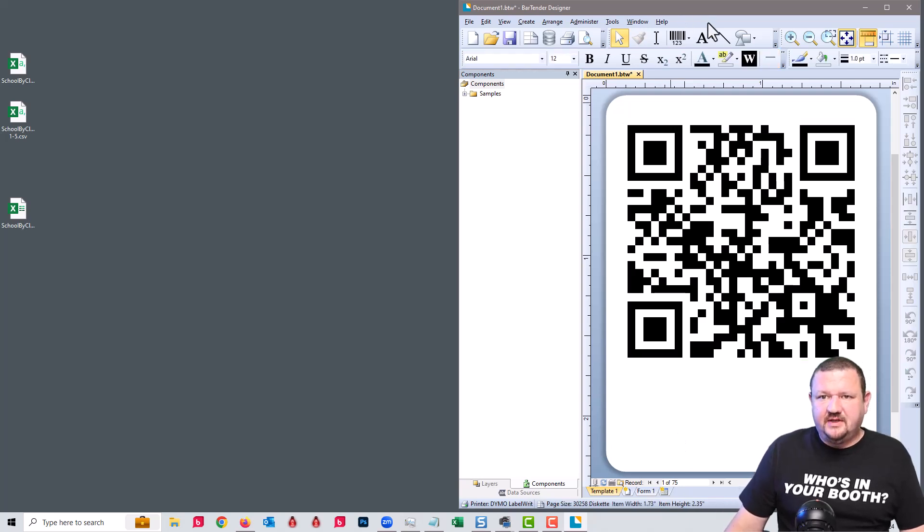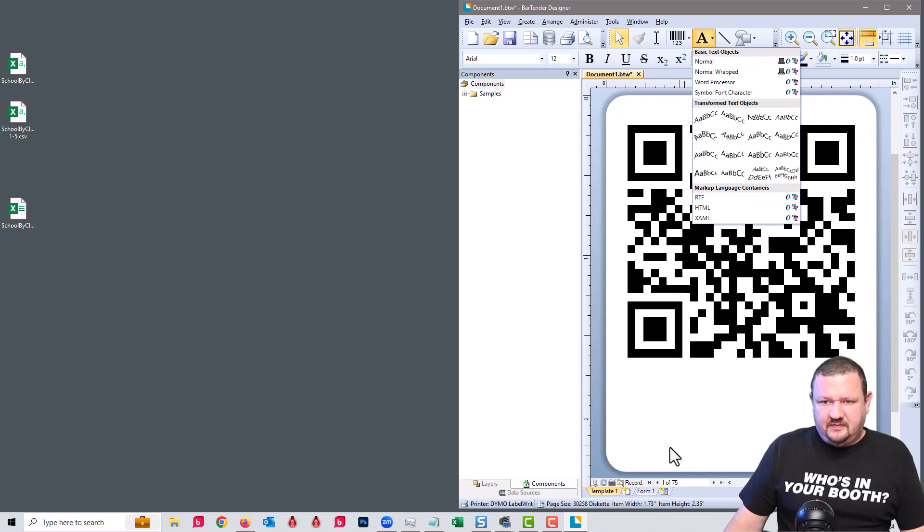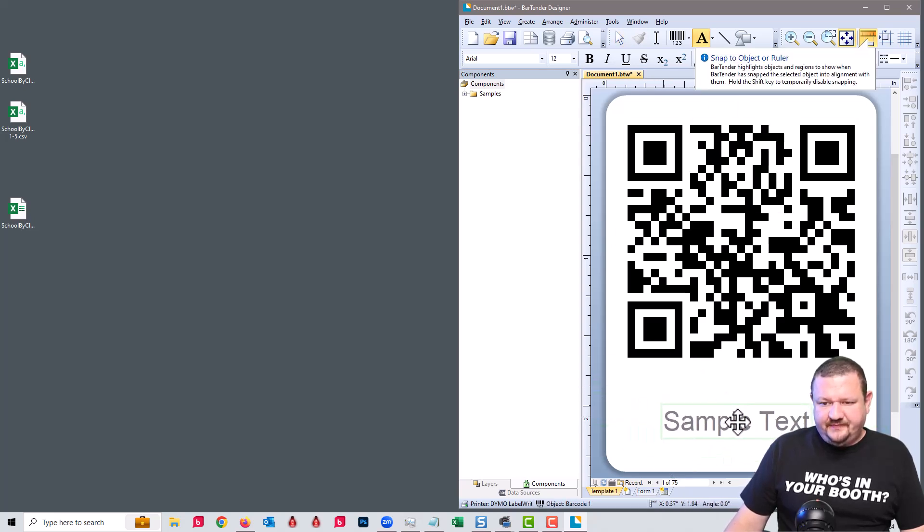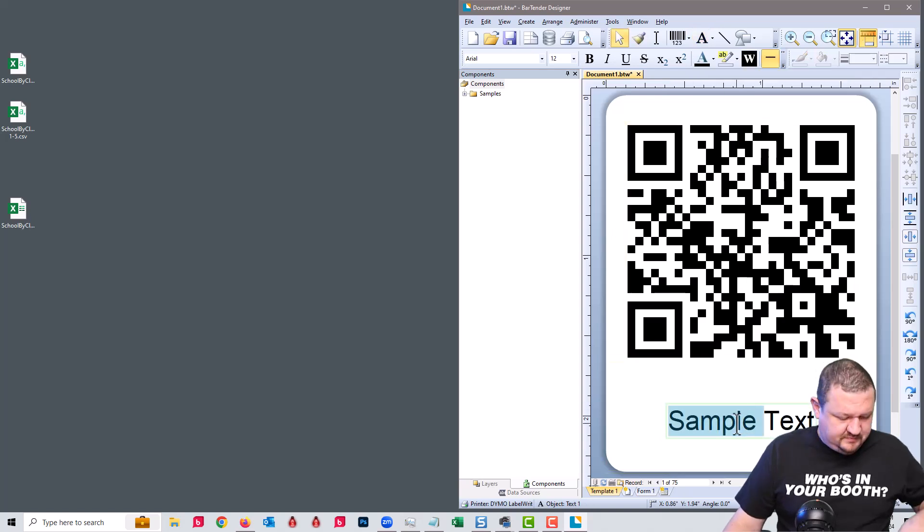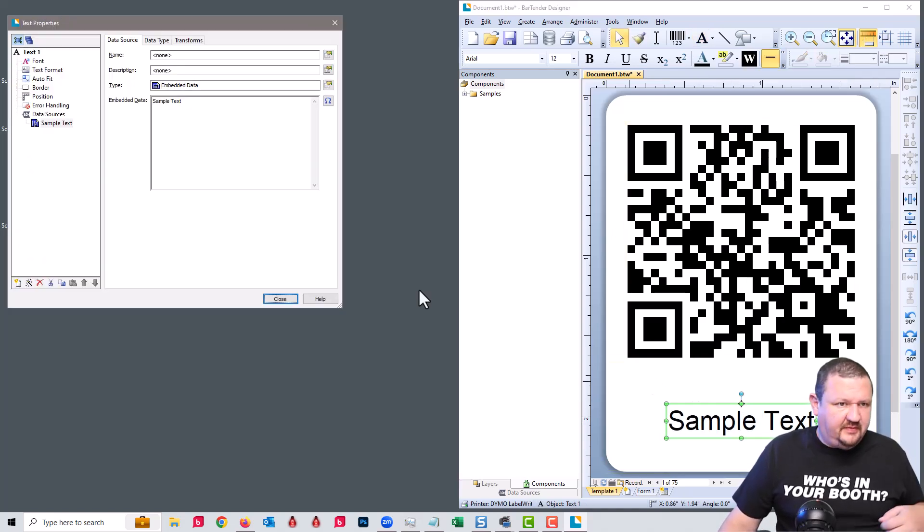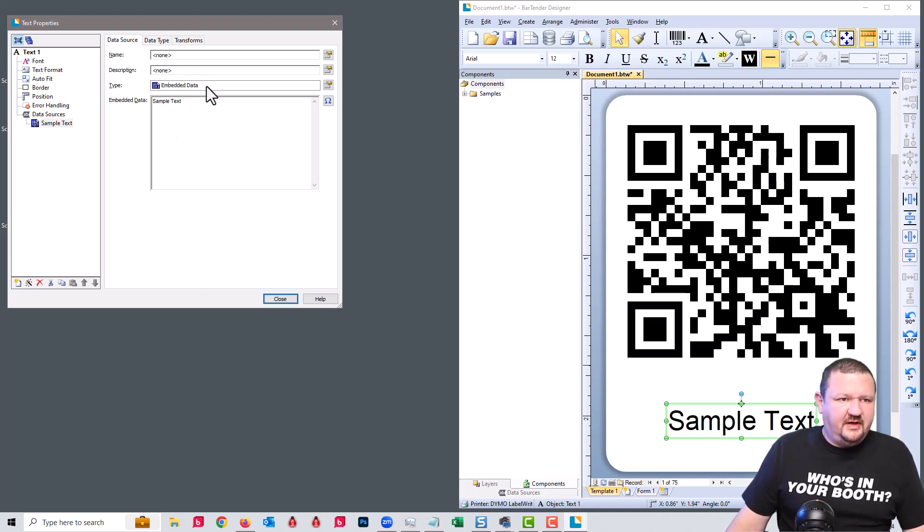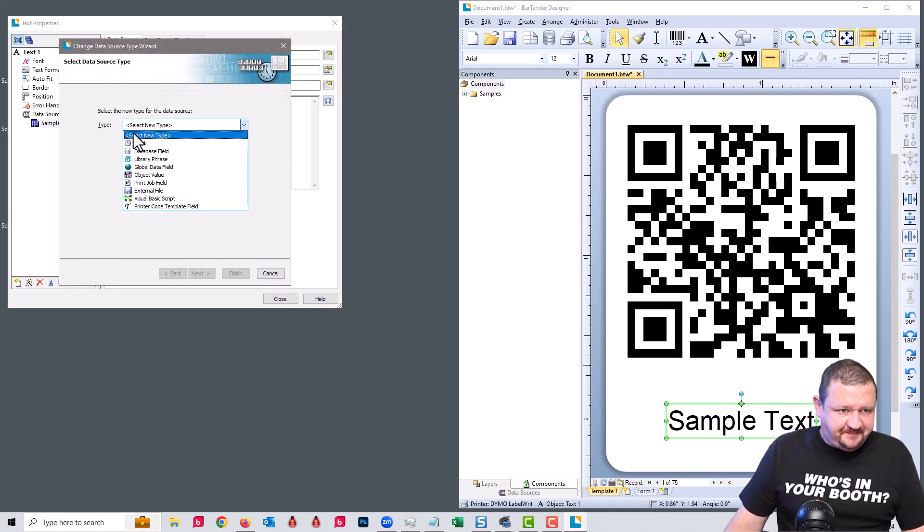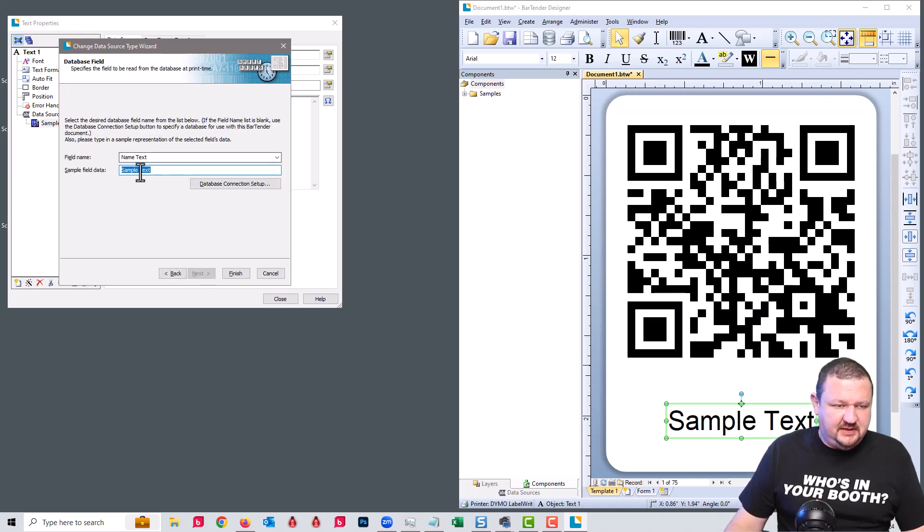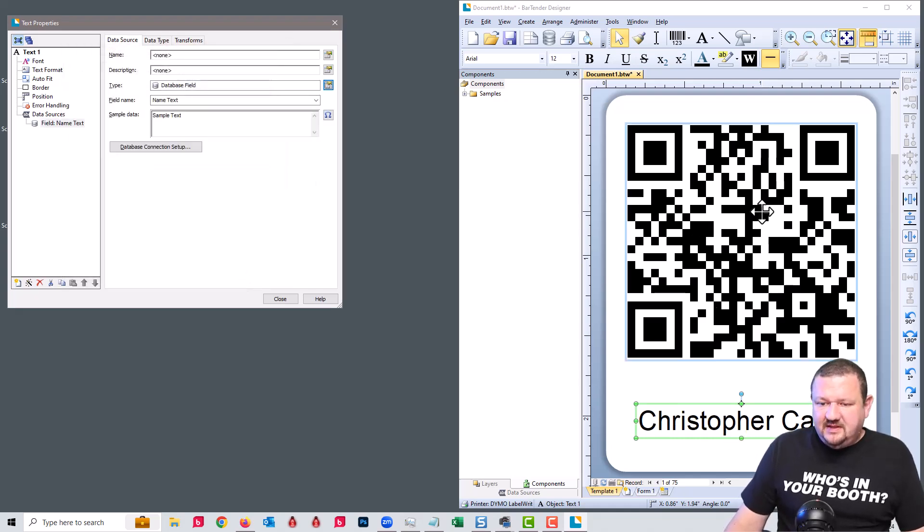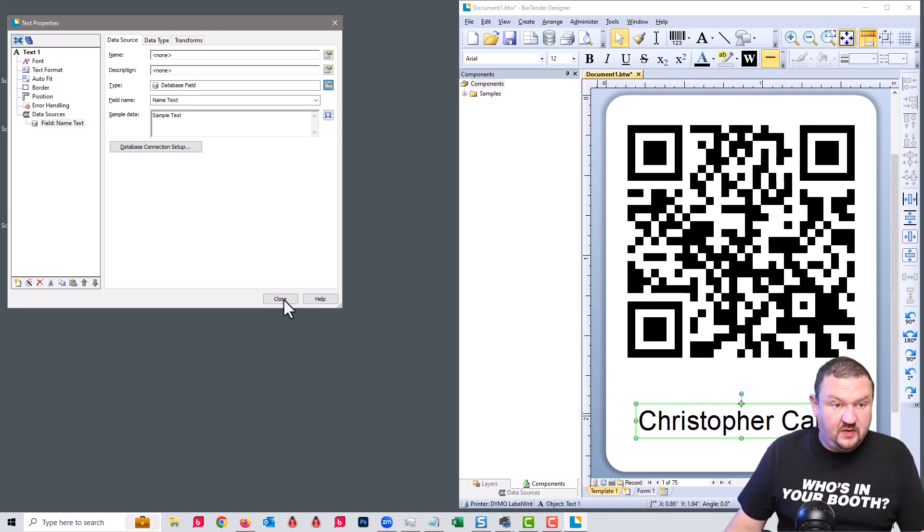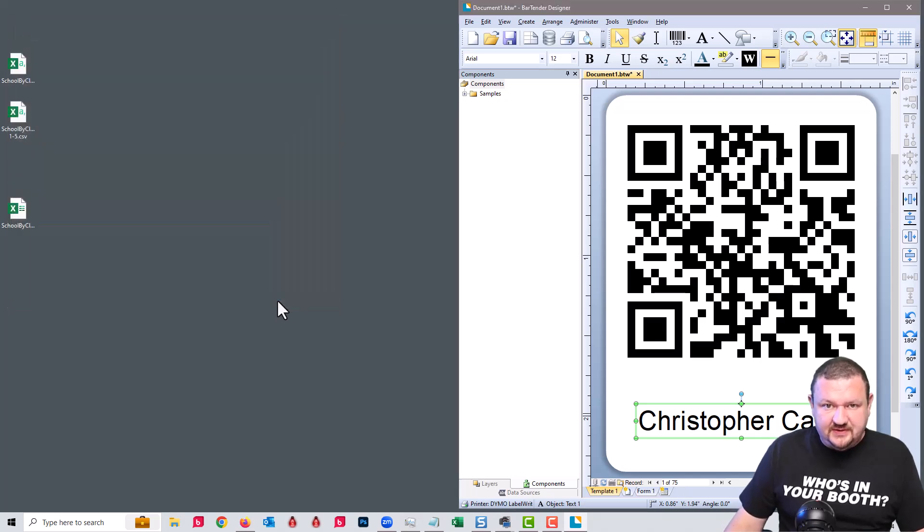Okay, next thing we're going to do is add text. We'll double click on that. And then for type we're going to do the same thing: database field, next, and then name text, and finish. And we can see that this information has been pulled from our database, our CSV file. So we'll go ahead and click close.